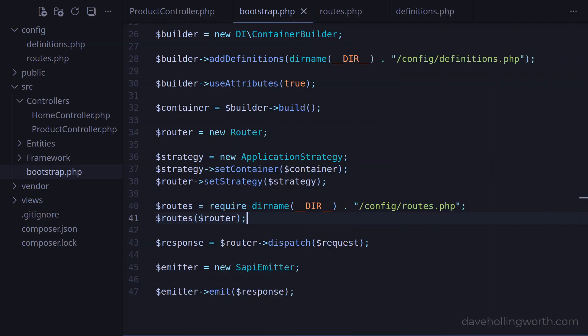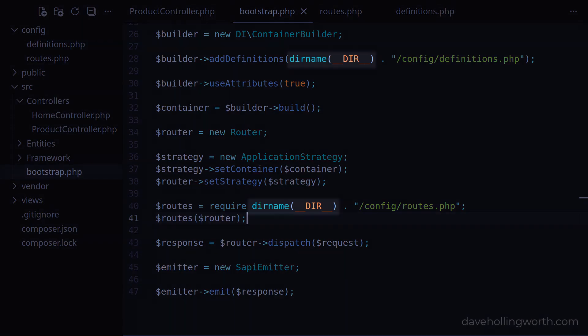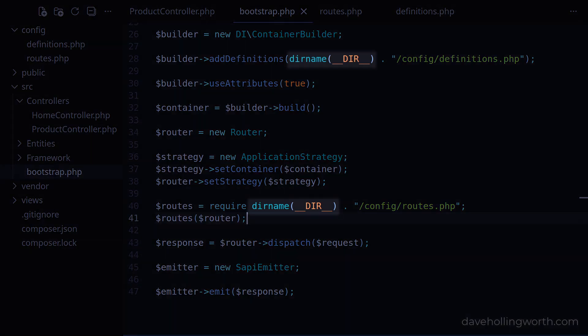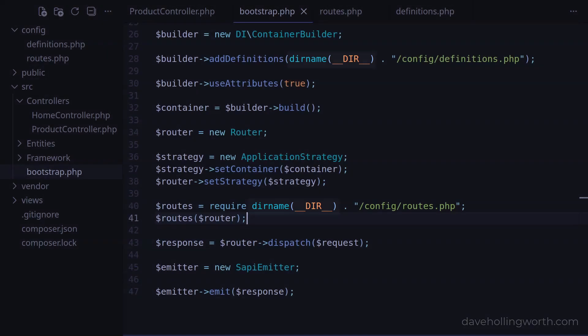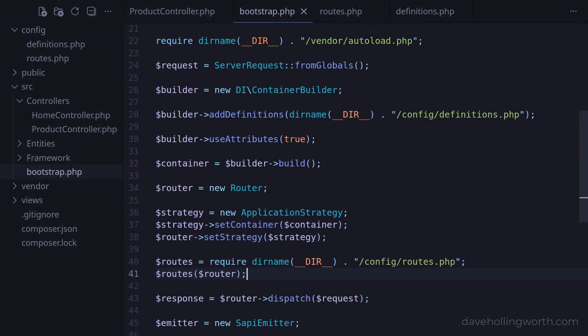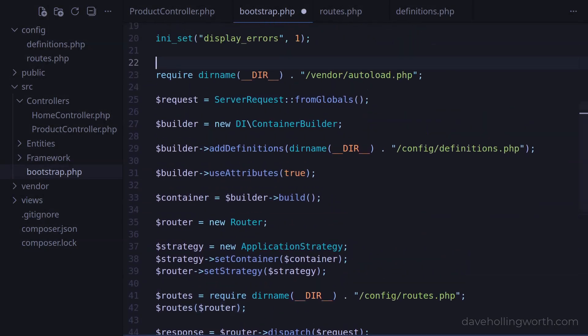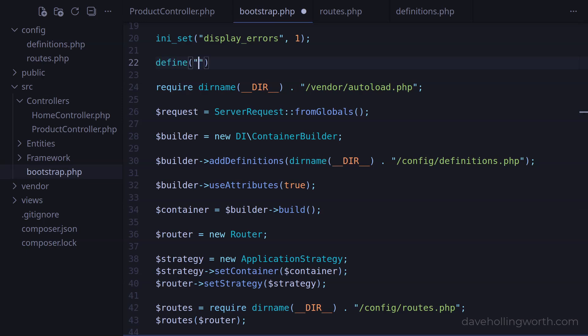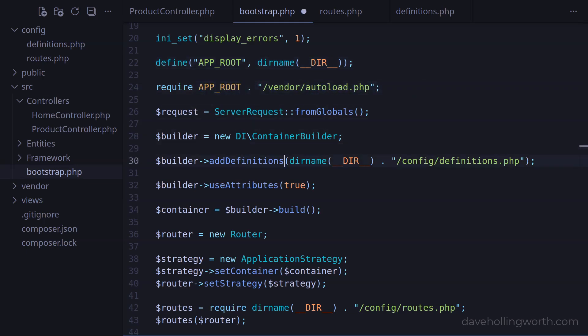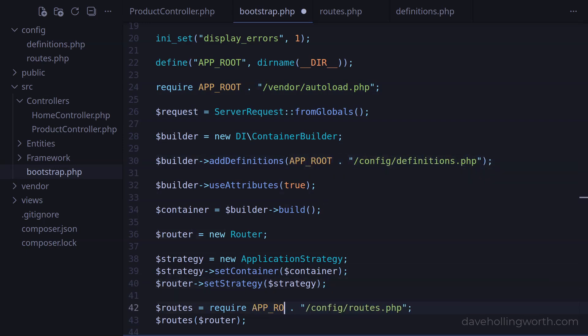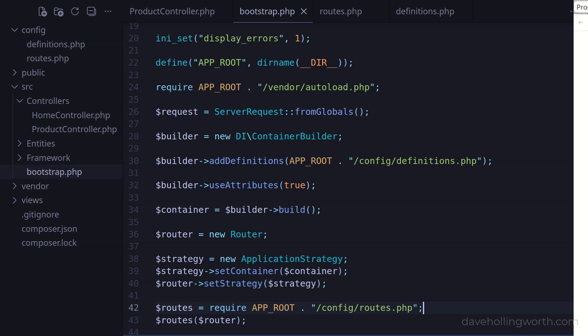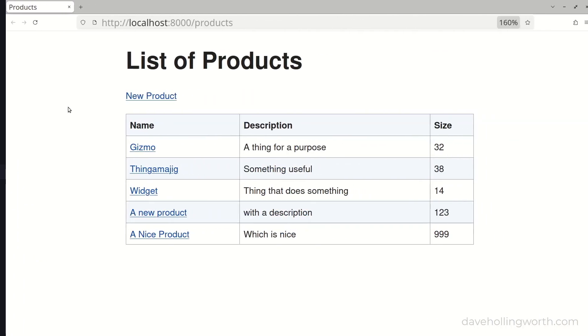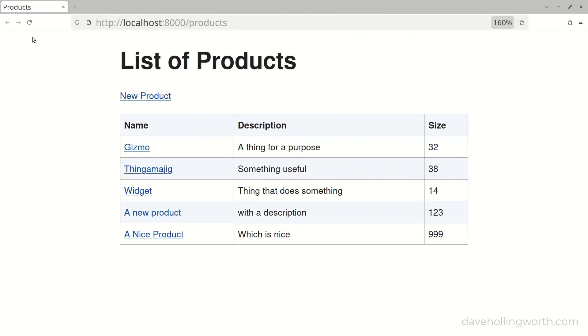So now, to add definitions or routes, we don't edit the bootstrap file, instead we edit the definitions or routes file accordingly. One thing we are repeating now in the bootstrap file is this code where we're using the dirName function along with the dirConstant to determine the root folder of the application. Let's remove this repetition by defining a constant at the top of the script called app-root that contains the result of running this code. We can then use this when we require Composer's autoloader, when we load the definitions file, and when we require the routes file. Let's quickly check that everything still works, and it does.